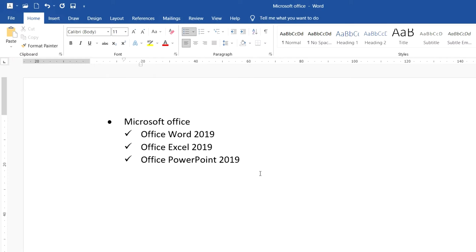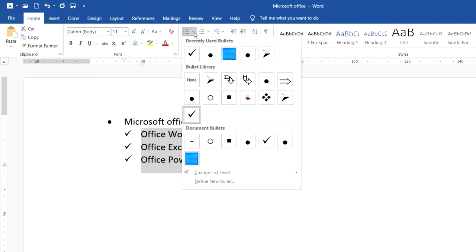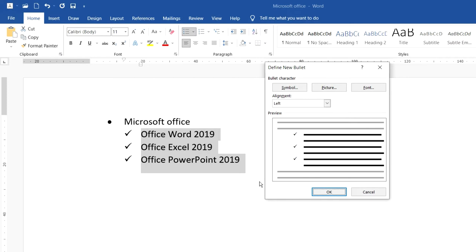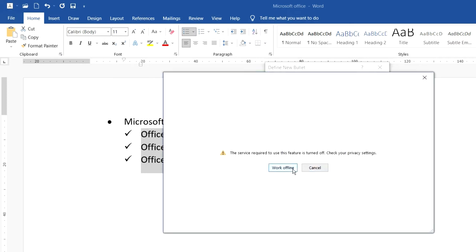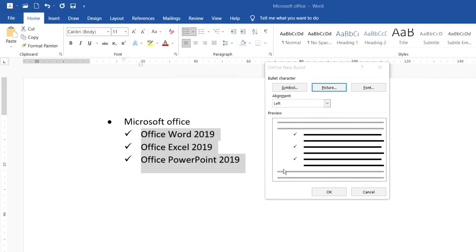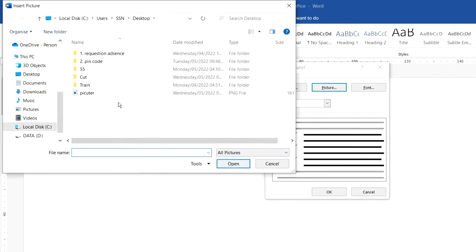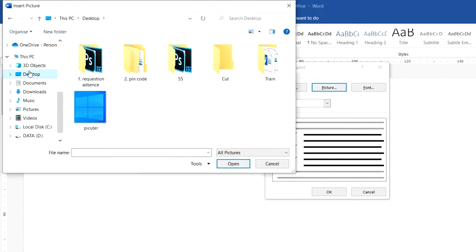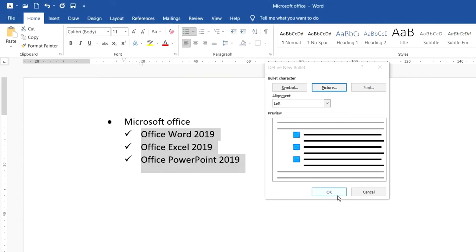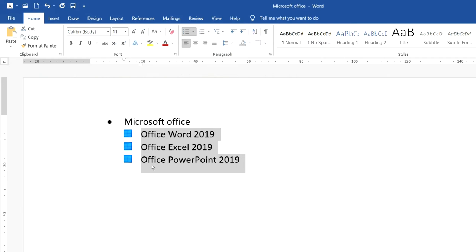After that, if you want to set a picture bullet, first select the line and click on this button and click on Define New Bullet, then click on Picture and click Work Offline because my computer doesn't have internet. I'm keeping the pictures on the desktop, and I select the picture I want to use as the bullet style, click Insert and click OK. You see that the bullet will change from the default style to this picture.